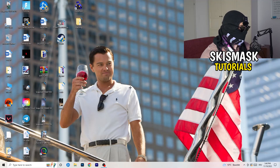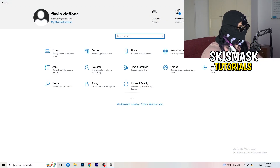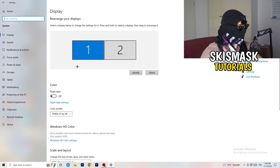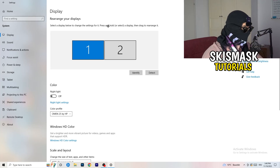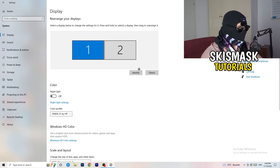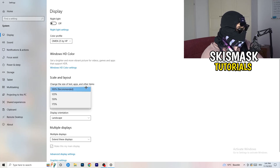Next, navigate to the bottom left corner of your screen, click your Windows symbol, type in Settings and open it up. Click on the first option — System — and the Display tab will open. This will help a lot if you follow my steps. If you have two monitors, identify your main monitor. Then go down to Scale and Layout and change the size of text, apps, and other items to 100% as recommended.